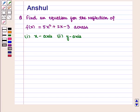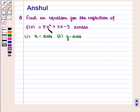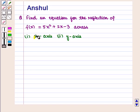Hello and welcome to the session. In this session we are going to discuss the following question: Find an equation for the reflection of the function f(x) = 5x² + 2x − 3 across the x-axis and y-axis.